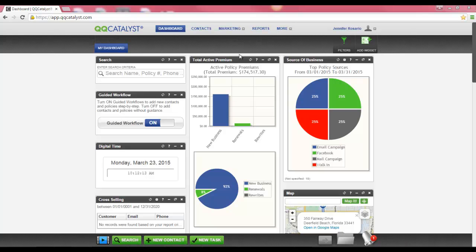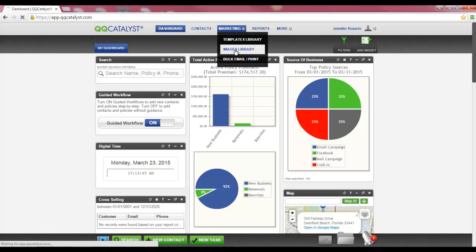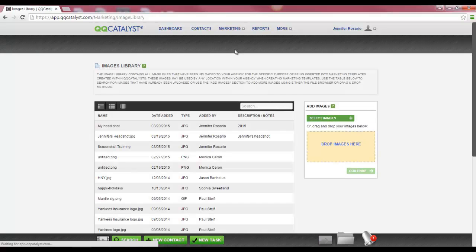The screen you are currently viewing is called the Dashboard. The marketing section of QQCatalyst is located on the Global Navigation Toolbar which follows you throughout QQCatalyst. The first section we are going to cover is the Images Library, which contains all of the image files that have been uploaded to your agency so that they can be inserted into marketing templates.